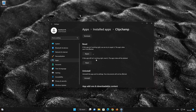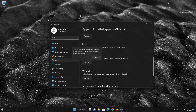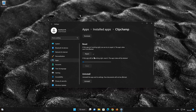If Clipchamp is still not working right, reset it. Now press the Reset button. This will permanently delete the Clipchamp app data on this device, including preferences and sign-in details. Press Reset again.